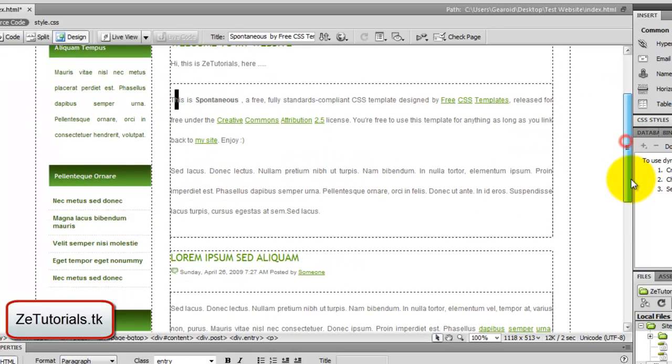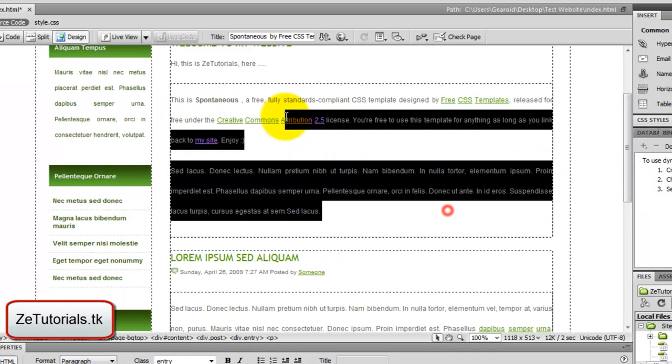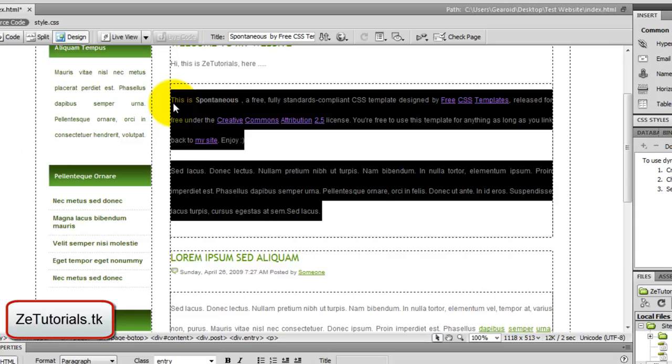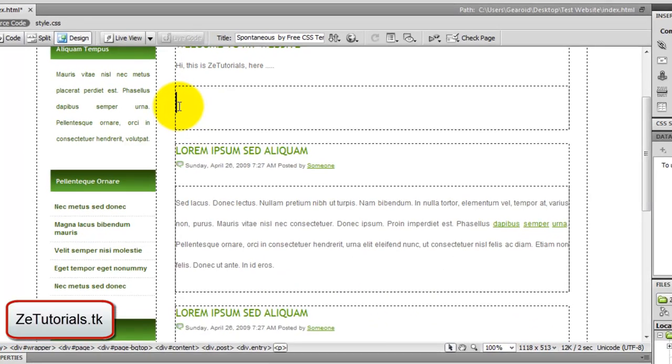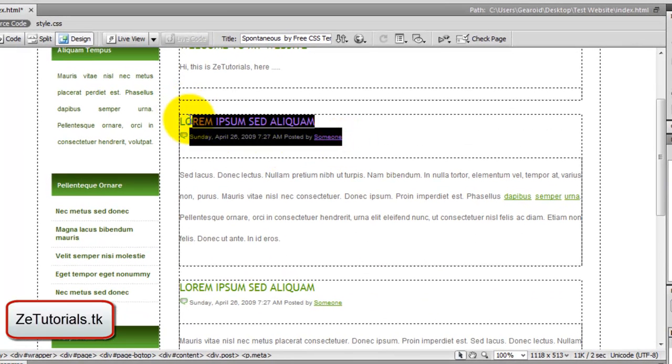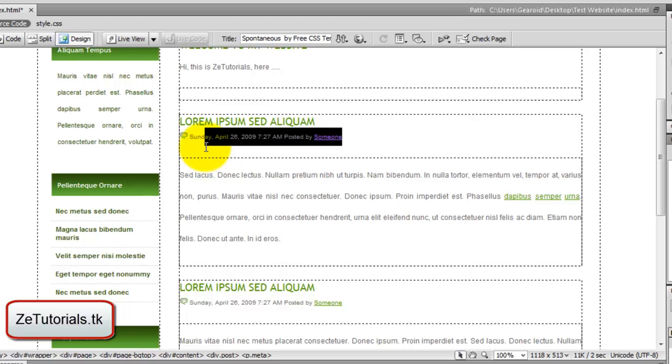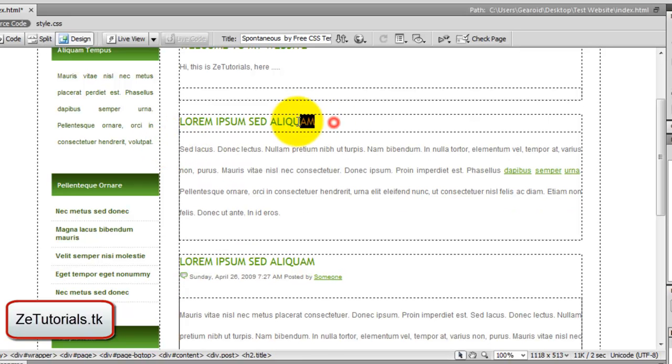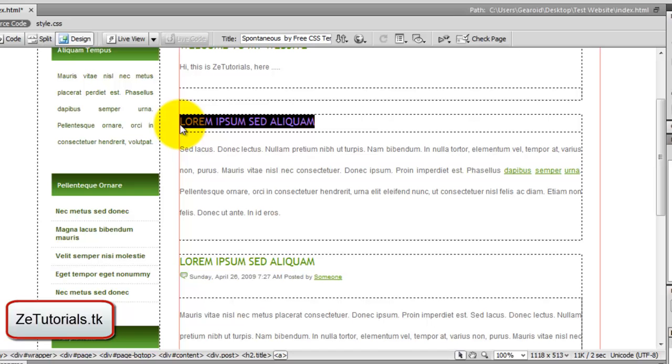Here, once again, just write about what you want. I'm not really going to write anything there. You can all edit that yourselves. Here, write in what you want. I'm going to write YouTube.